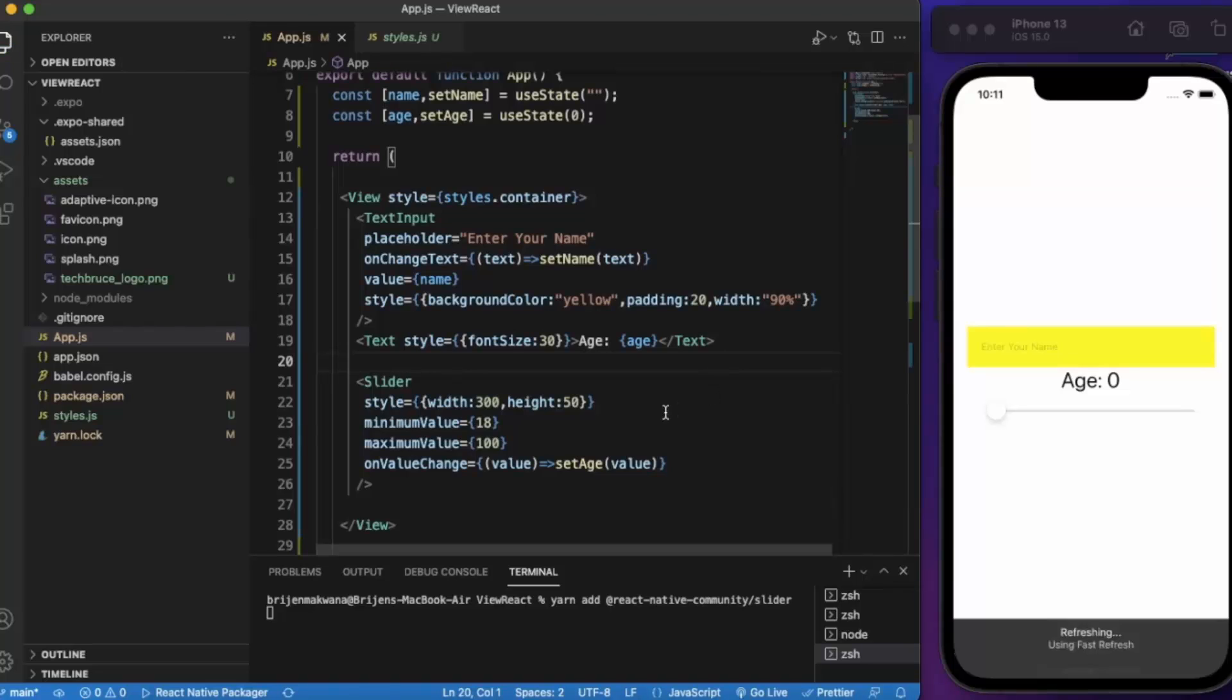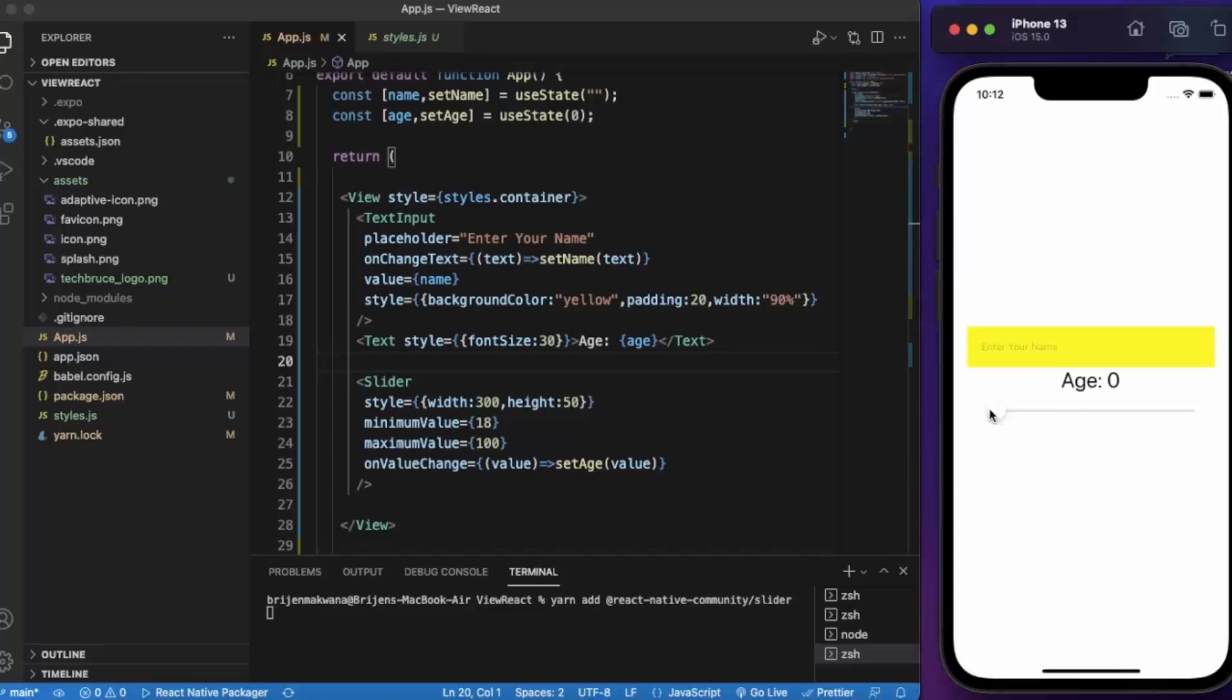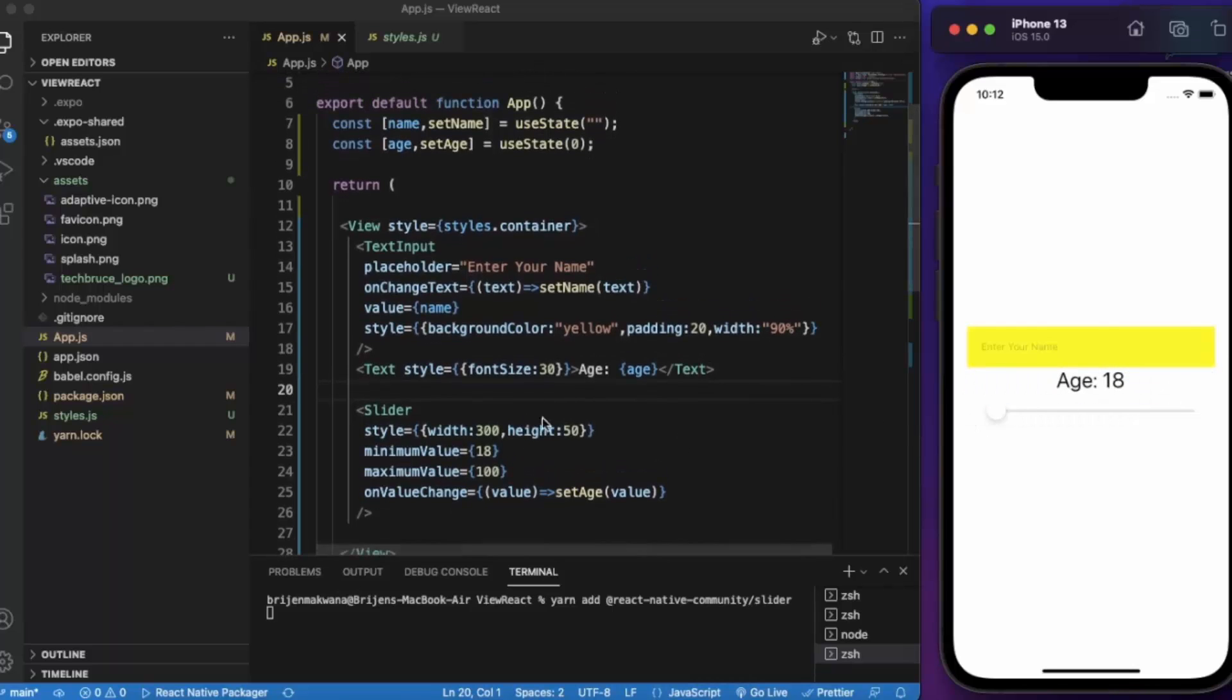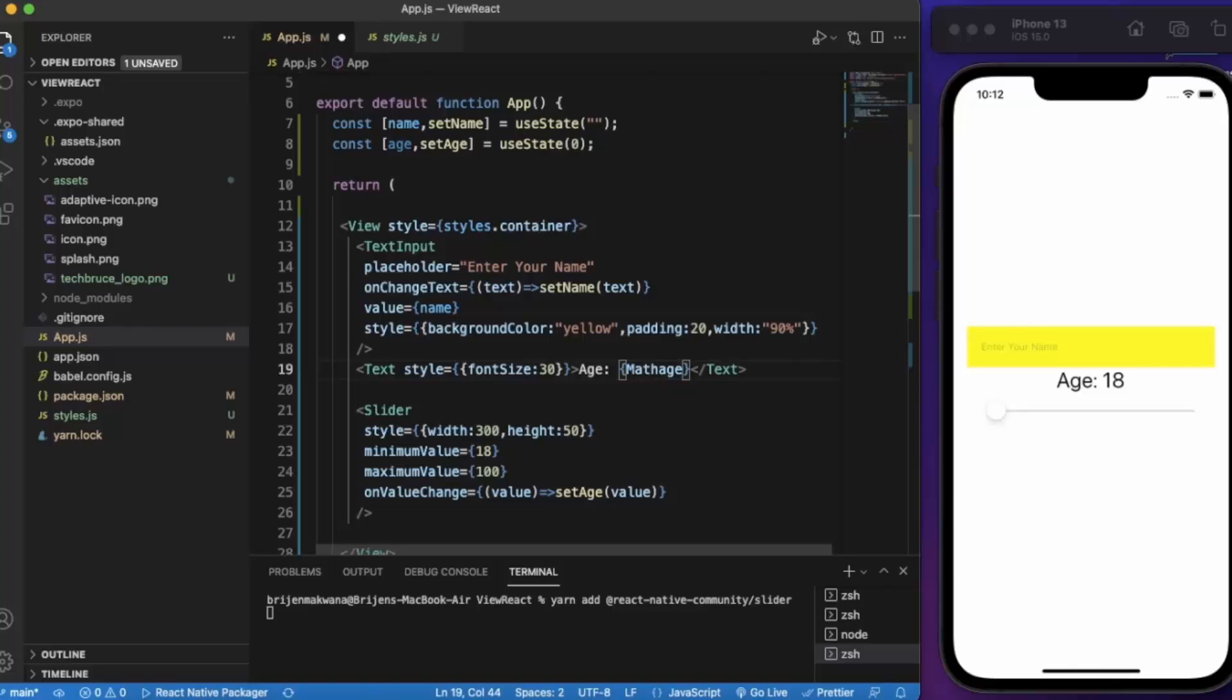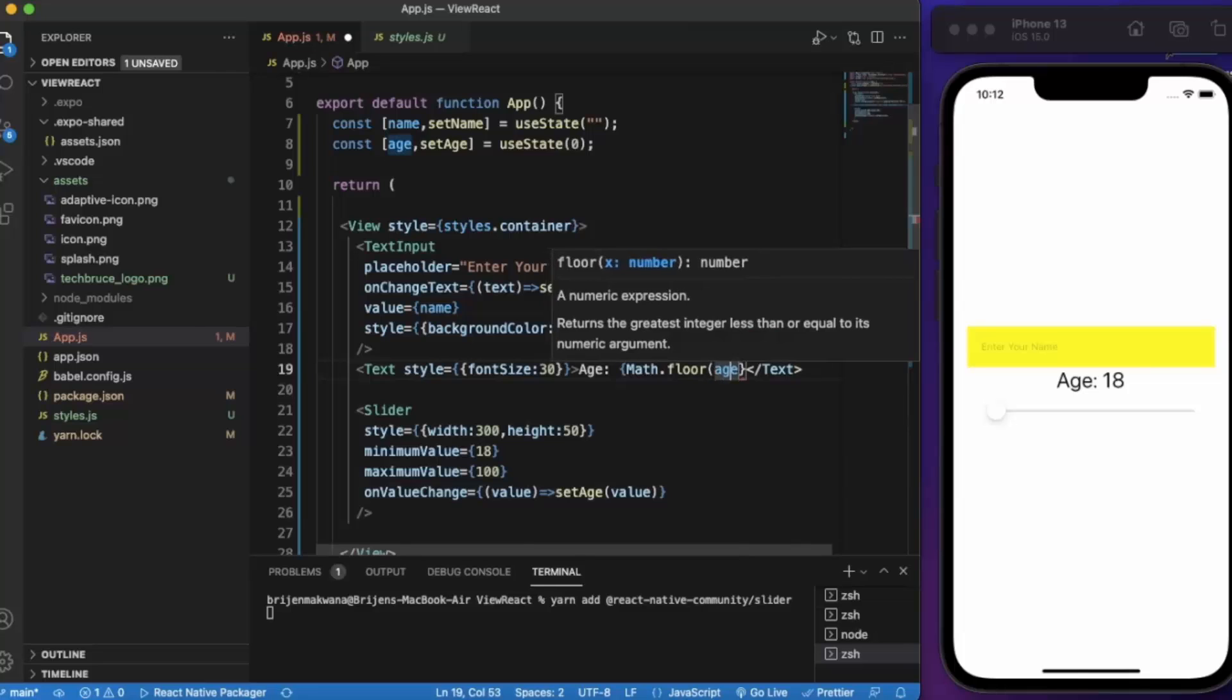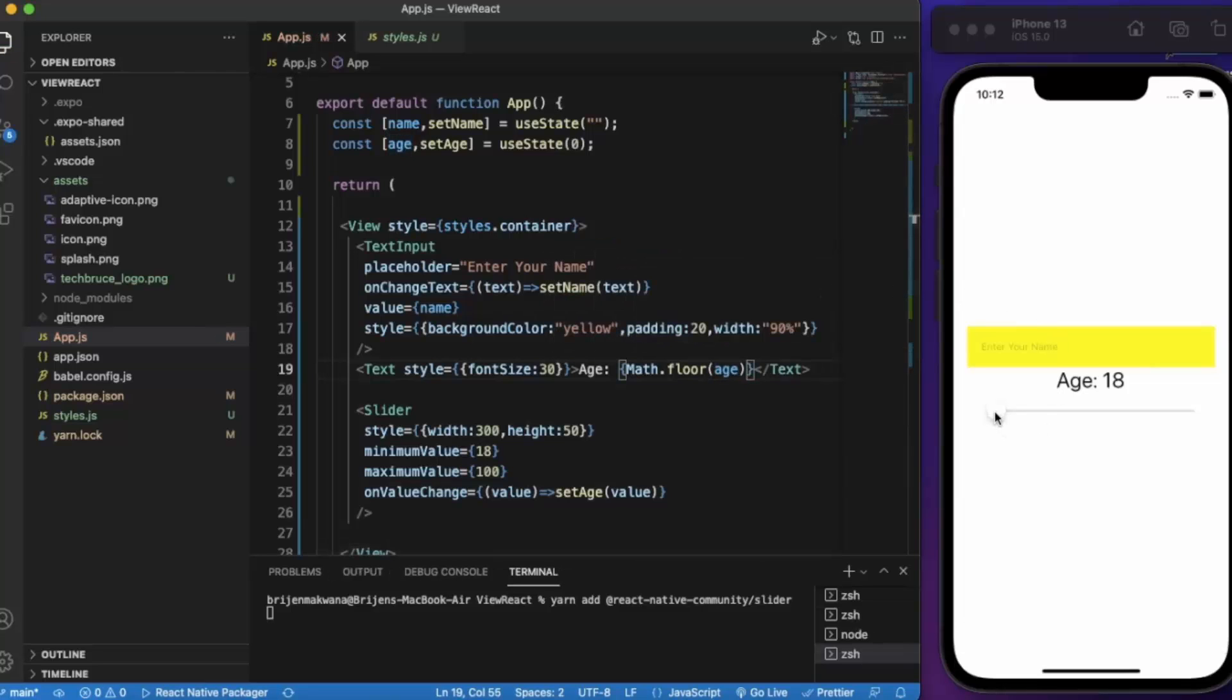Let me save this one. See if it works. It works perfectly fine. Now for the age, we do Math.floor. Let me just save this. As you can see it works now perfectly fine.